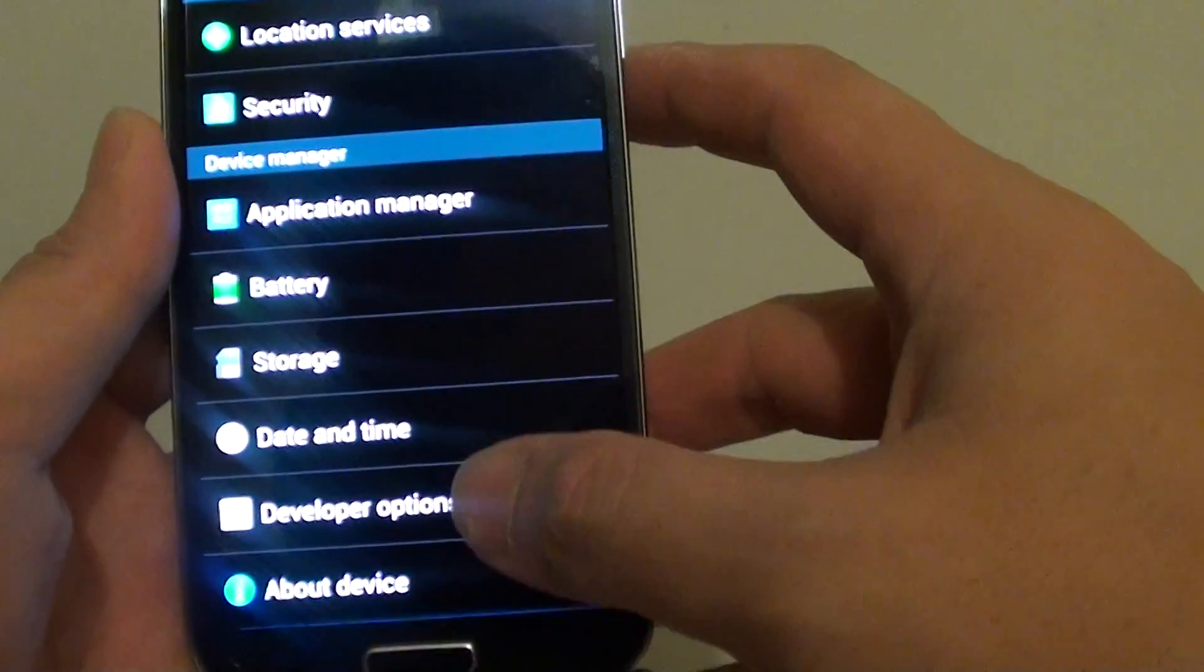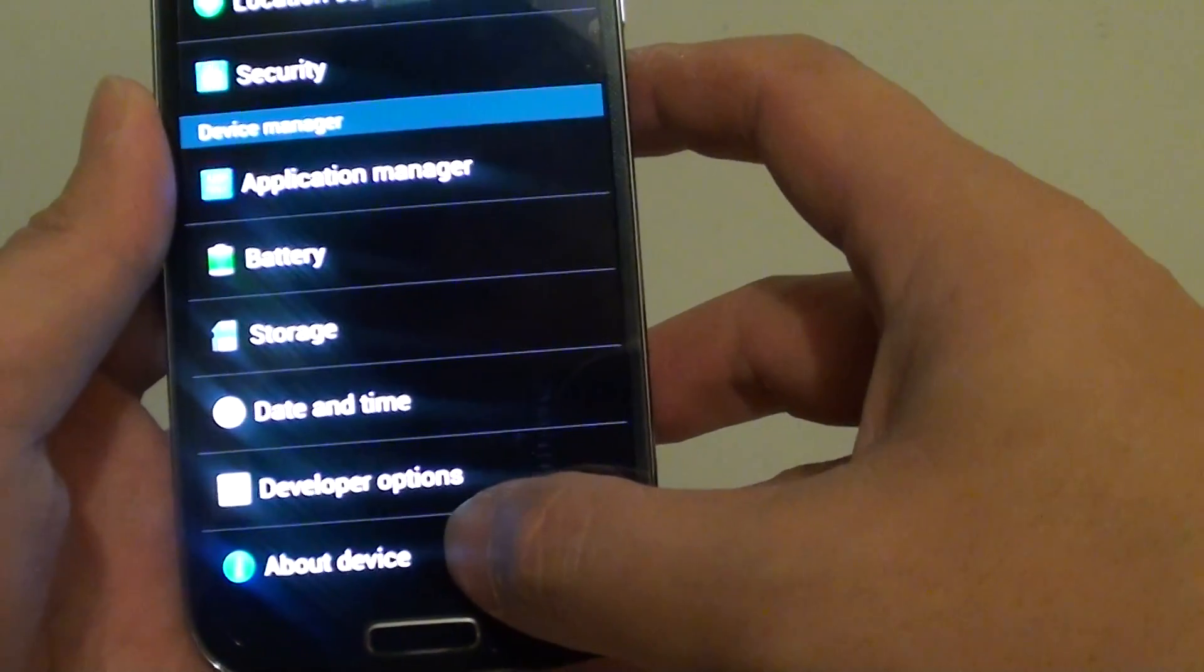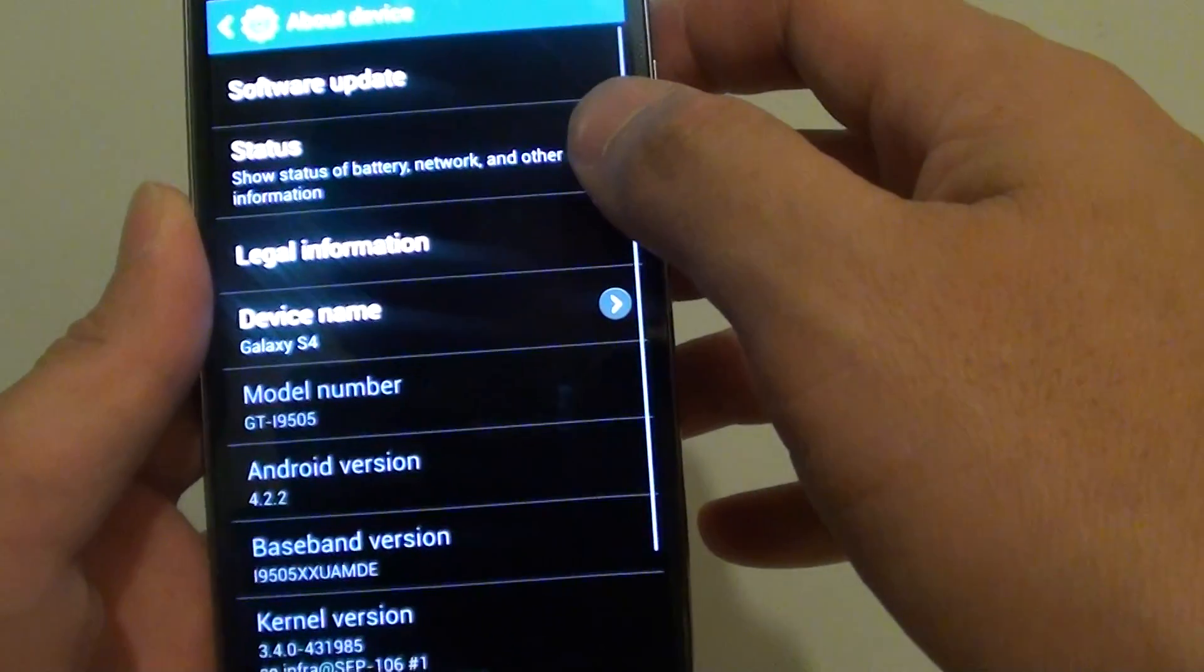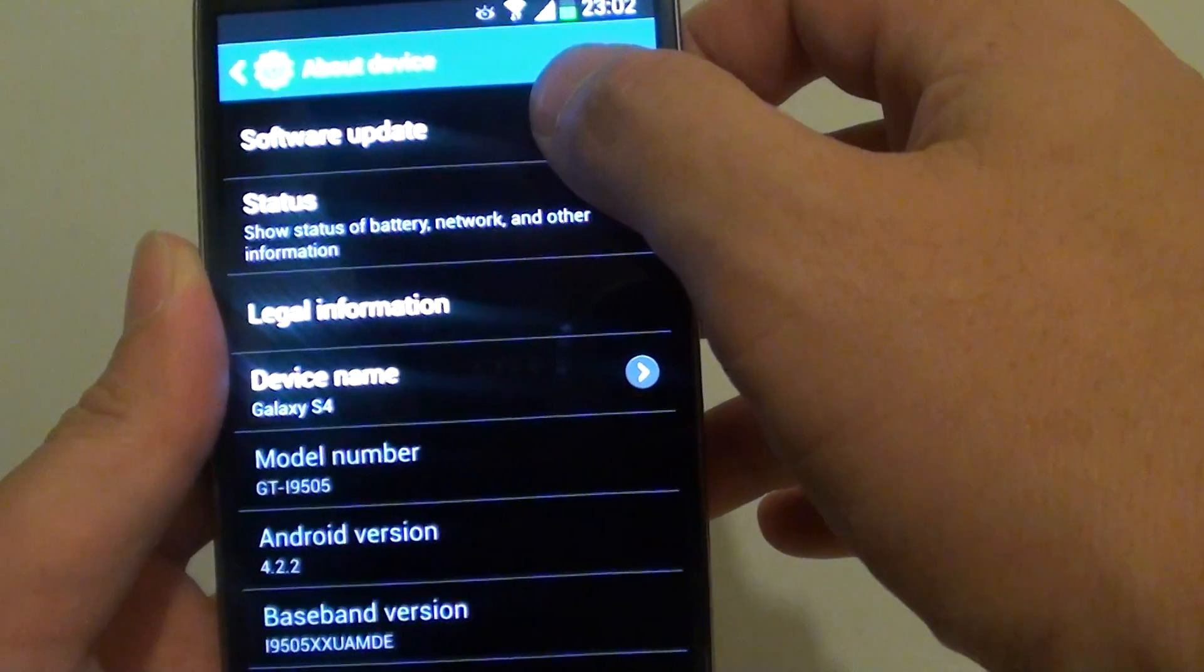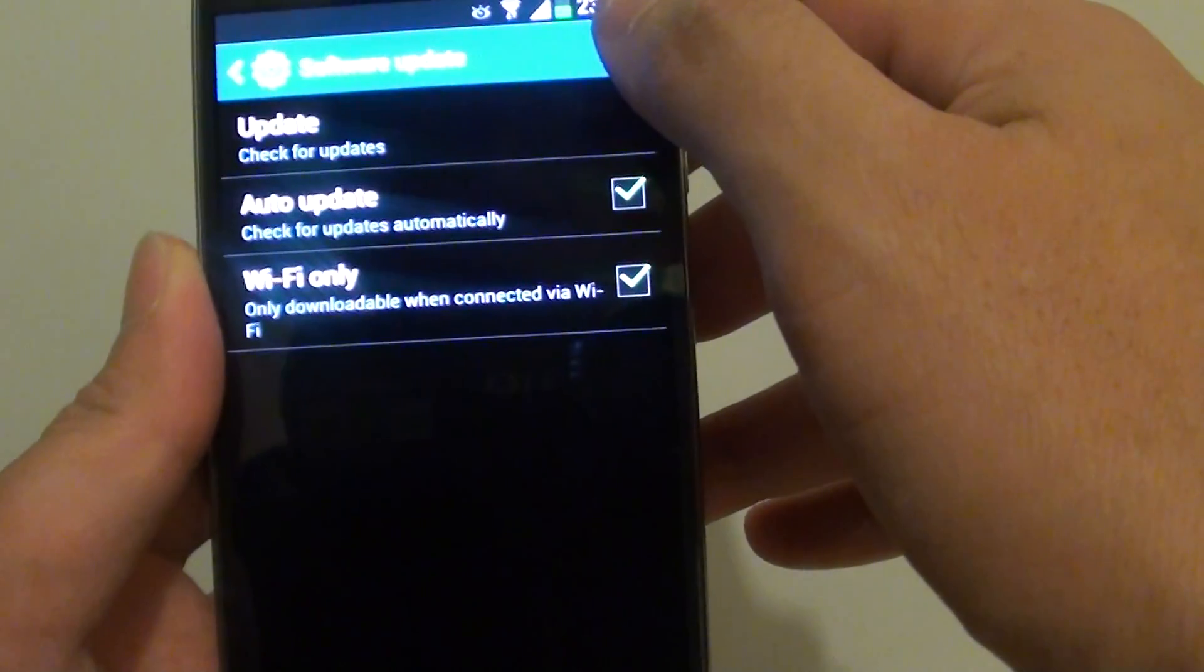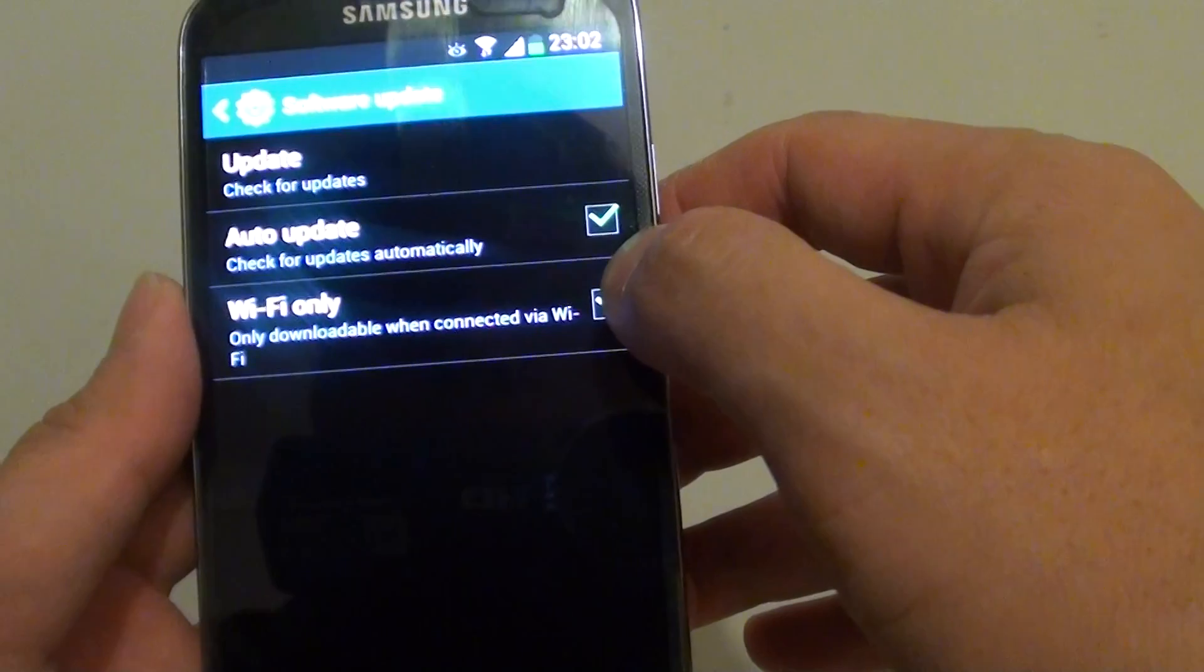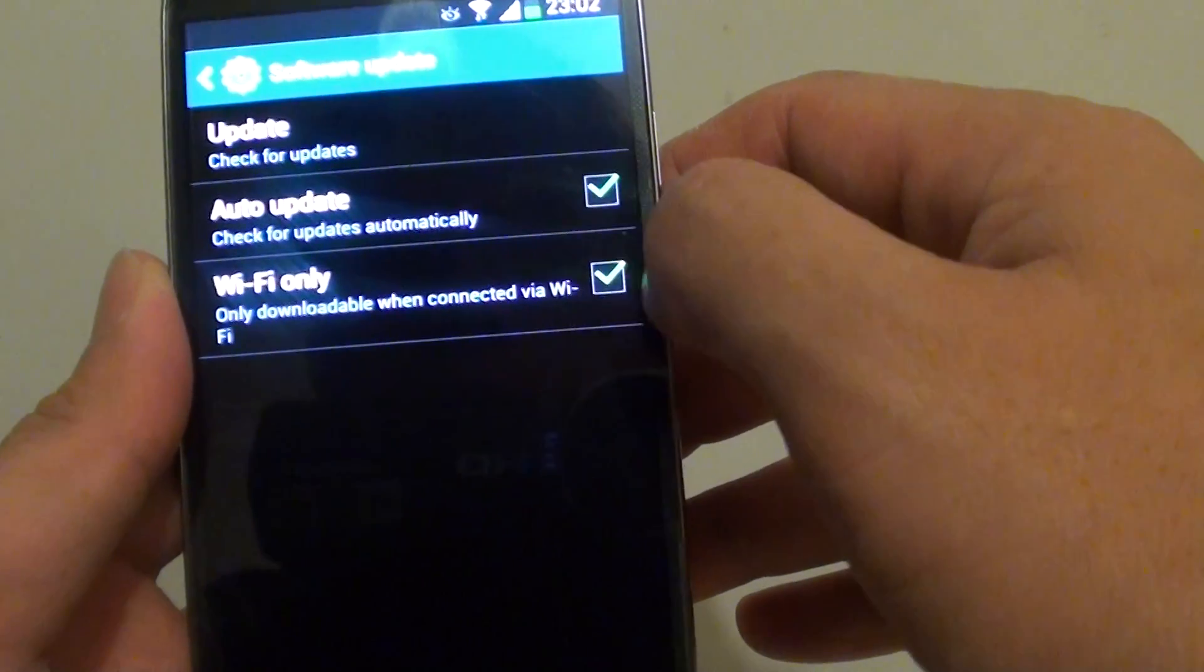Then at the bottom, go into About Device. From here, tap on Software Update. Then on the last option, tap on Wi-Fi only.